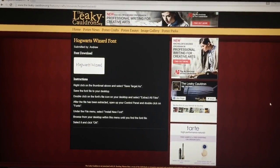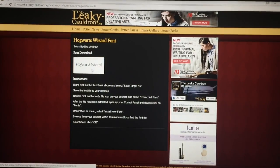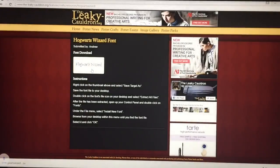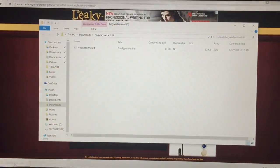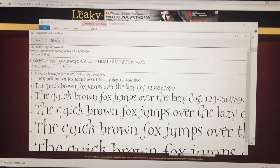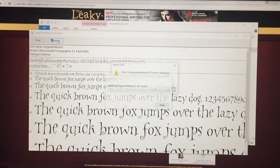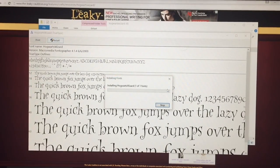To download the font Hogwarts Wizard, just click the Hogwarts Wizard image here and it should pop up on the bottom of your webpage. Click that and there should be one file in there. Double click it, hit install, and it should install to your computer. I already installed it so I'm not installing it again.